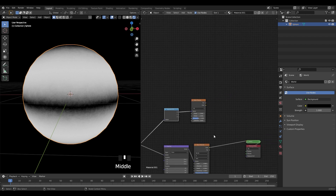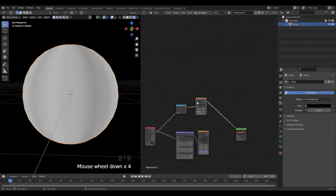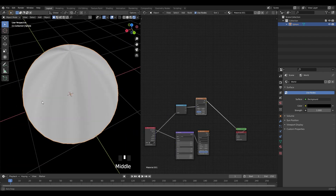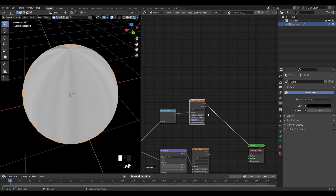Press Ctrl+Shift and left-click on the noise texture so that you will be able to see the result. Let's change the settings accordingly and change this to 2D.